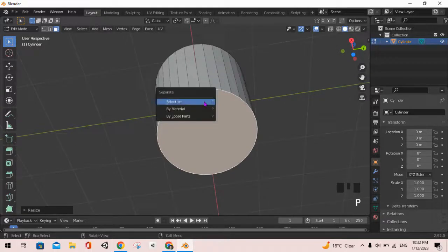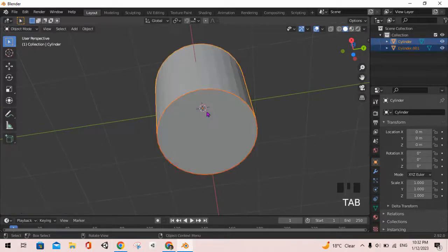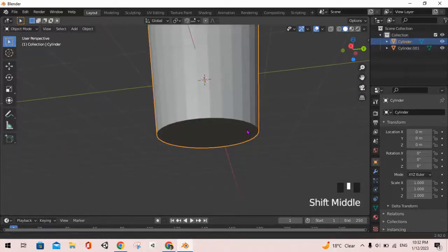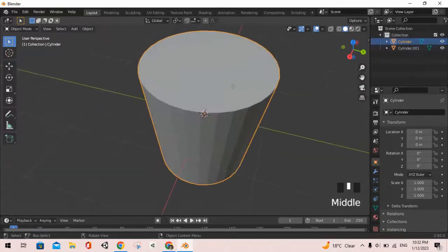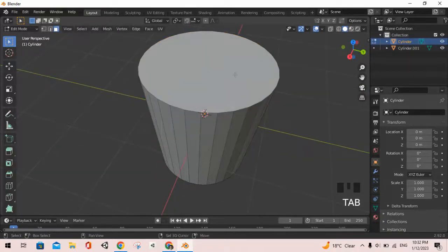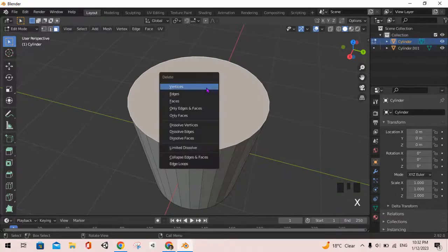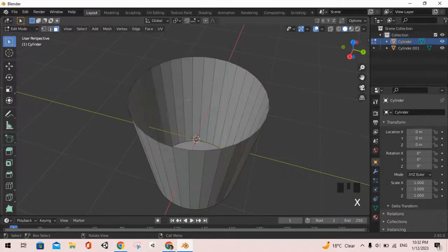So we have this and this different. Now we can go into the edit mode again, select the top face, press X to delete the face.